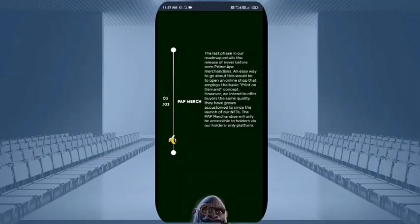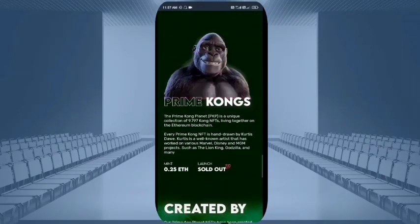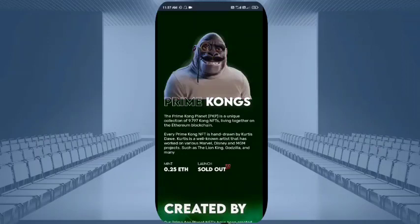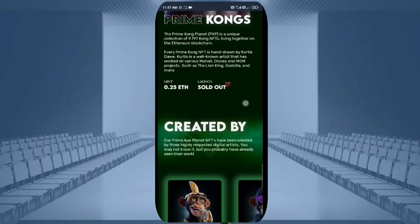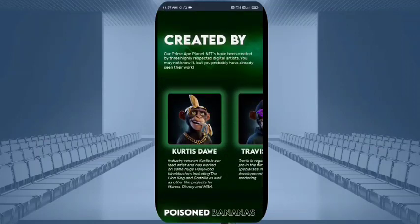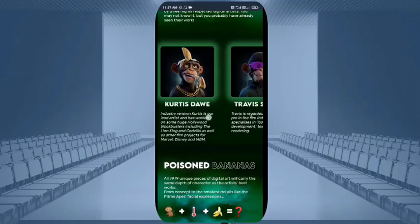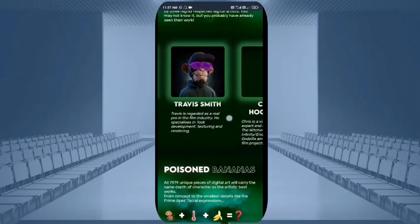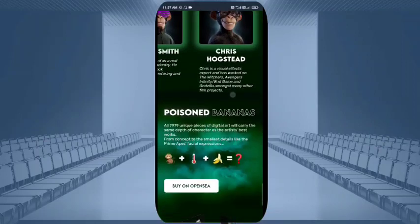The holders of these NFTs will also get merchandise from this website. Prime Kongs — the mint price is 0.25 Ethereum and the launch is already 100% sold out. Created by the prime holders, you can see very attractive NFTs. Tron Smith, Chris Hotshads, and poisoned bananas — all 7,979 unique pieces of digital art are explained here.